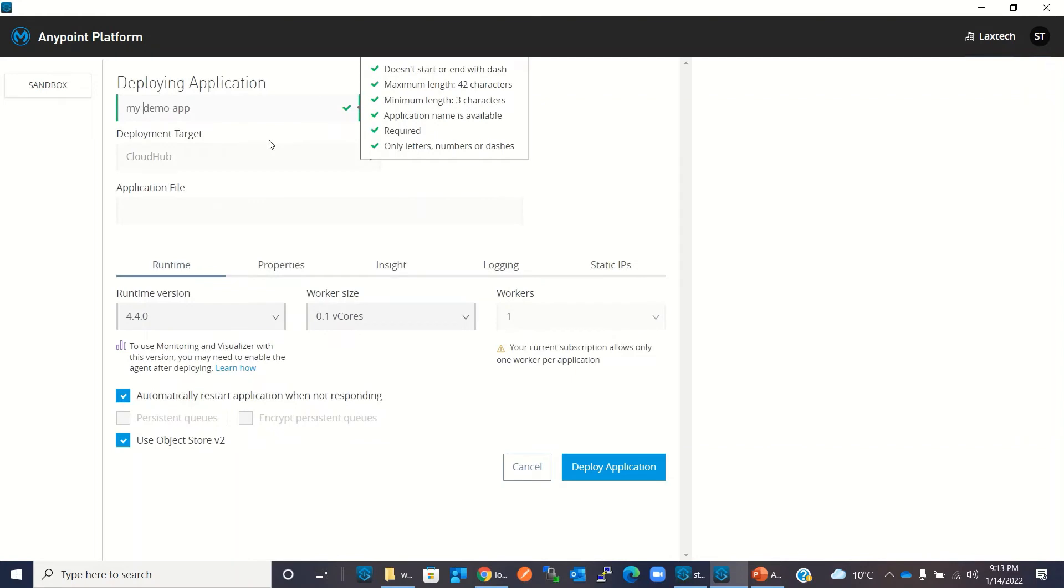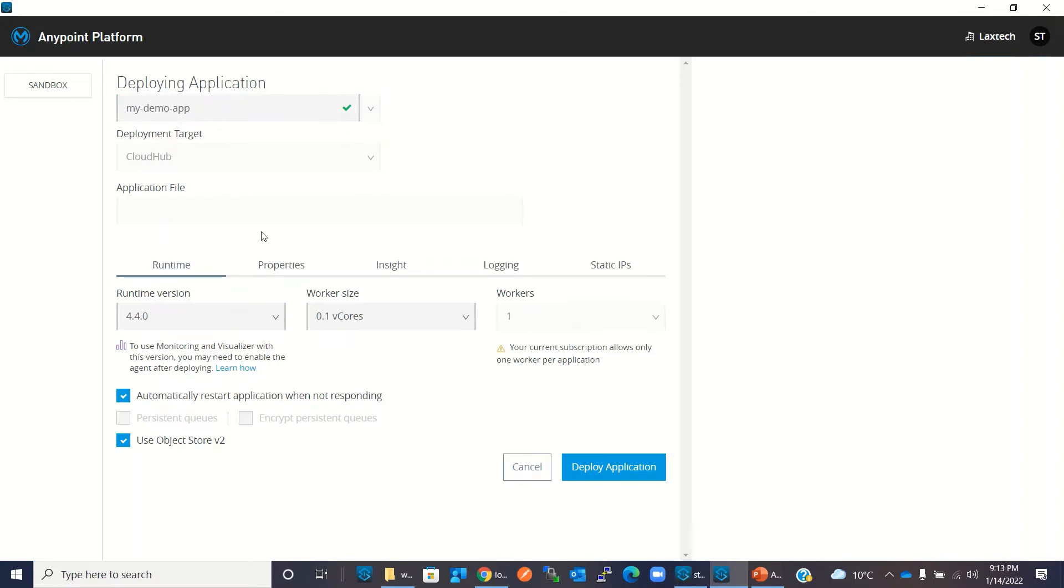We can change or update these options if required, but for this simple application deployment I will keep the defaults. I will click 'Deploy Application'.